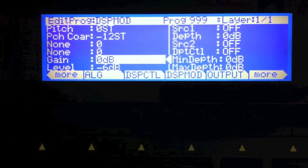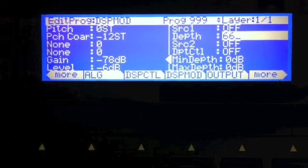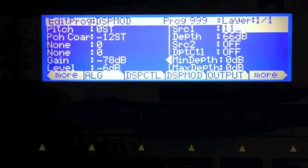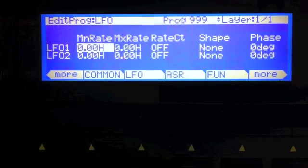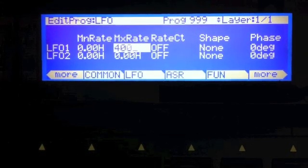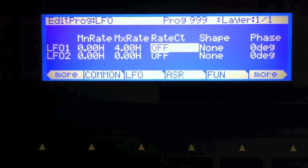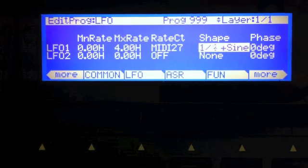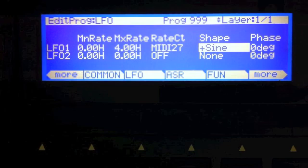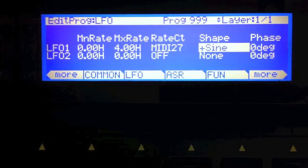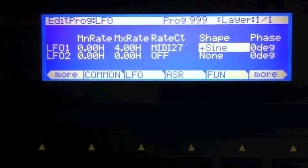Let's go to the gain block. I'm going to turn this down to 78, and put this here to 66, and pick LFO 1 as my source. Let's go to the LFO page. Min rate that. I'm going to hit 4 hertz as my max rate. My rate control I'm going to set to MIDI 27. For shape, I'm going to pick sine plus, and phase, leave that at zero degrees. So now my gain will be modulated by the sine wave.